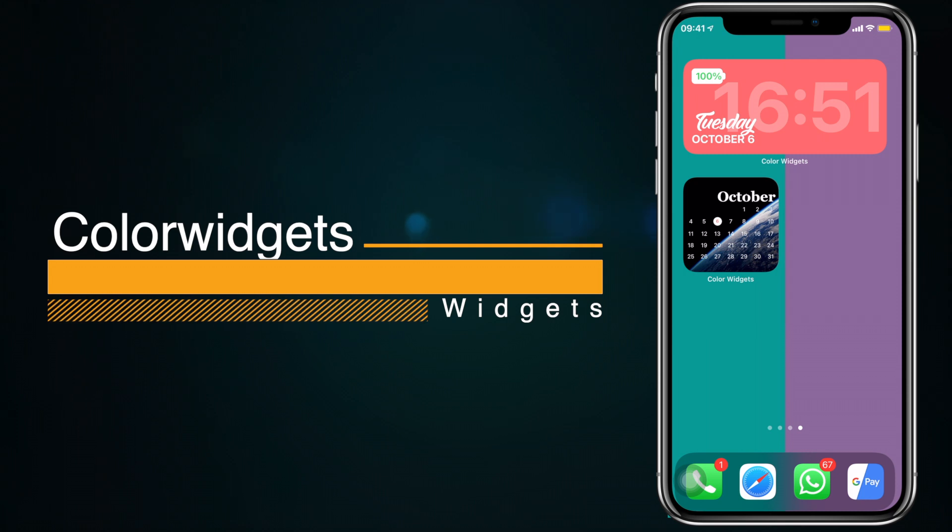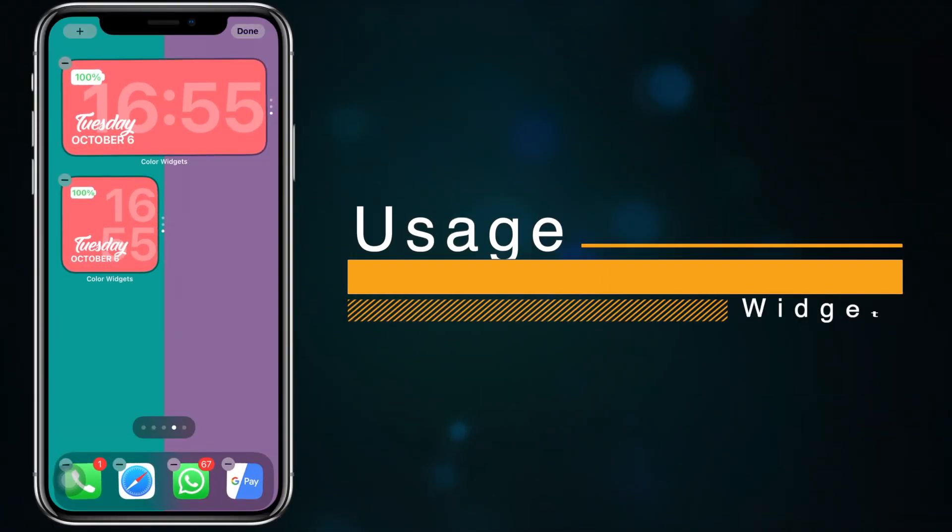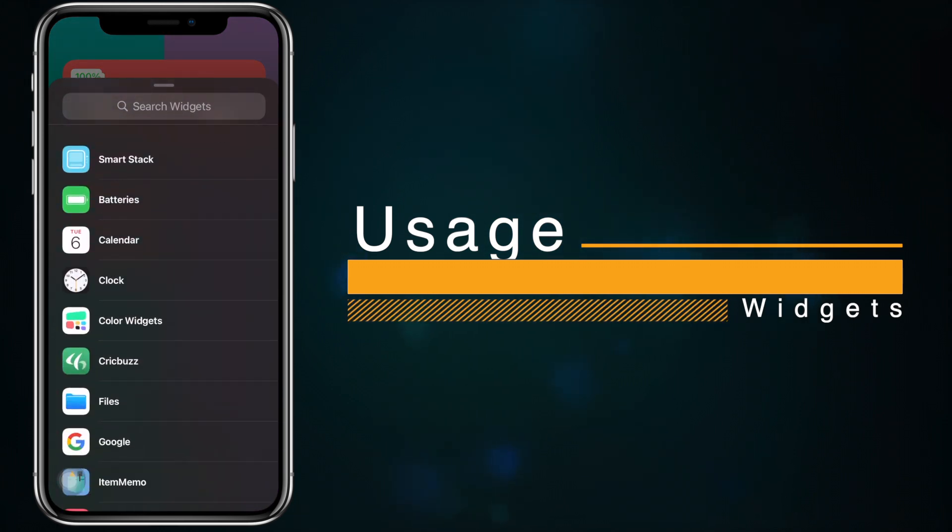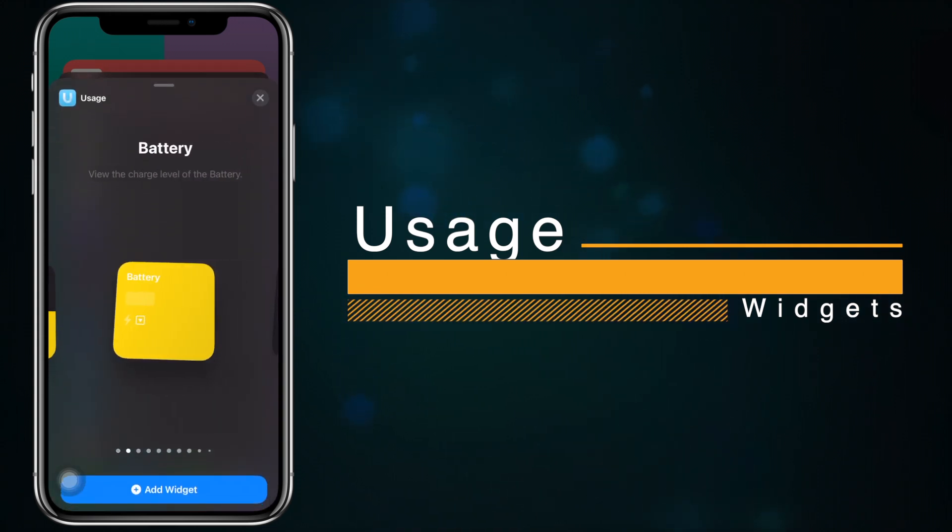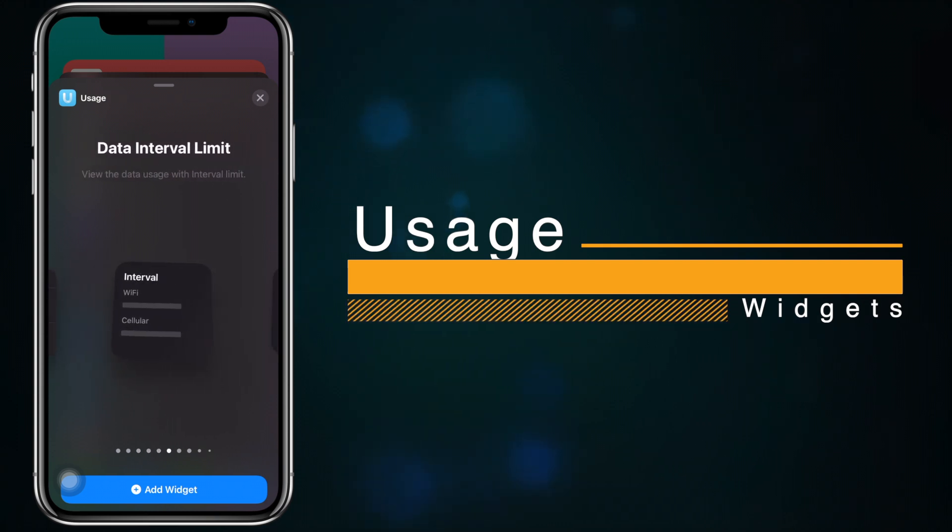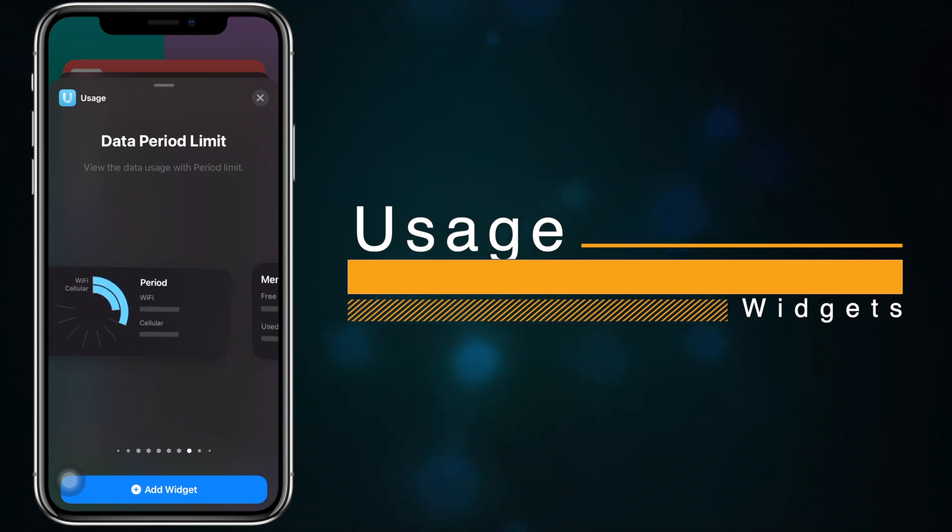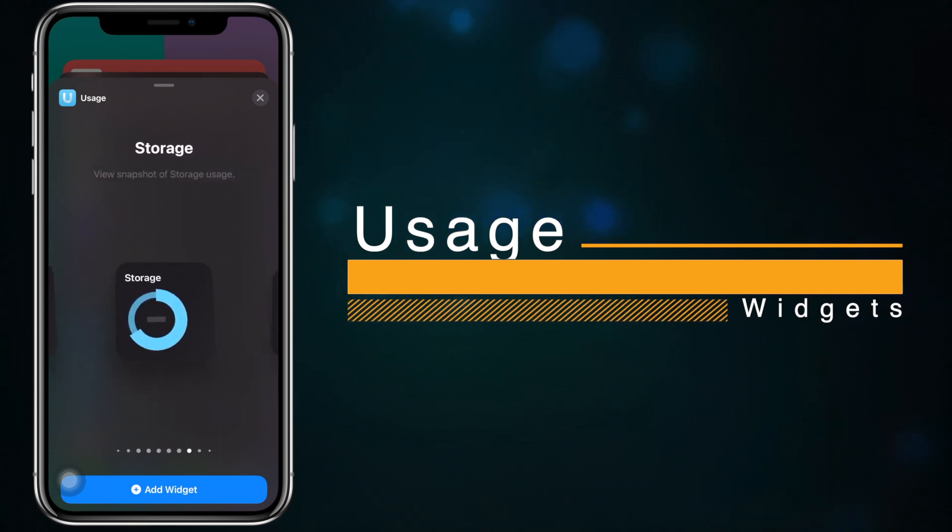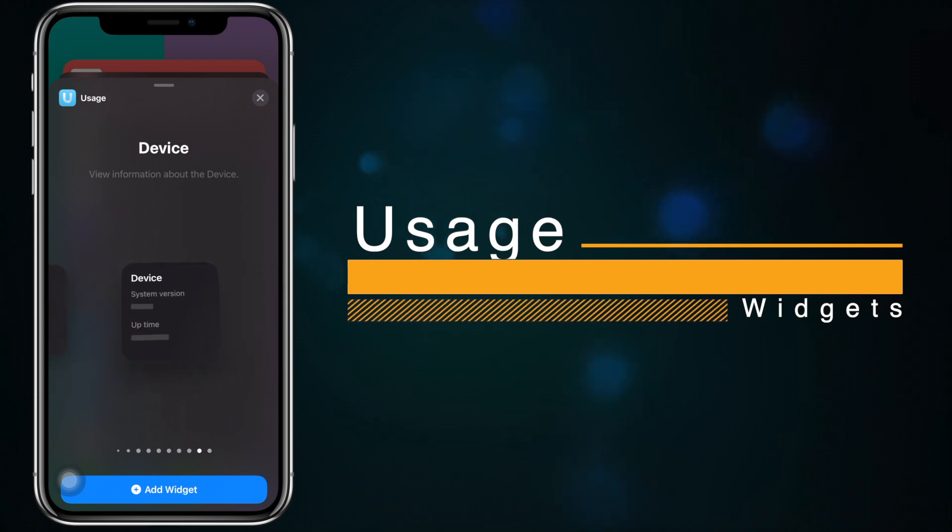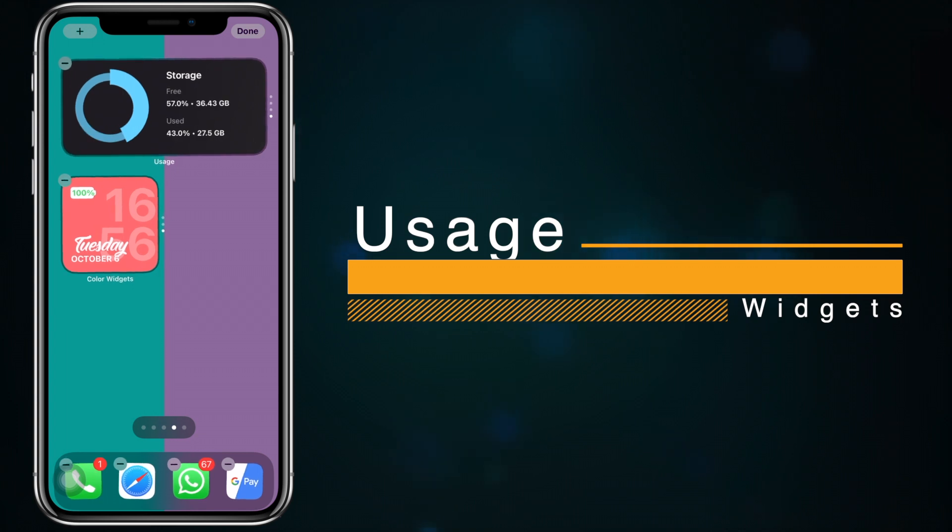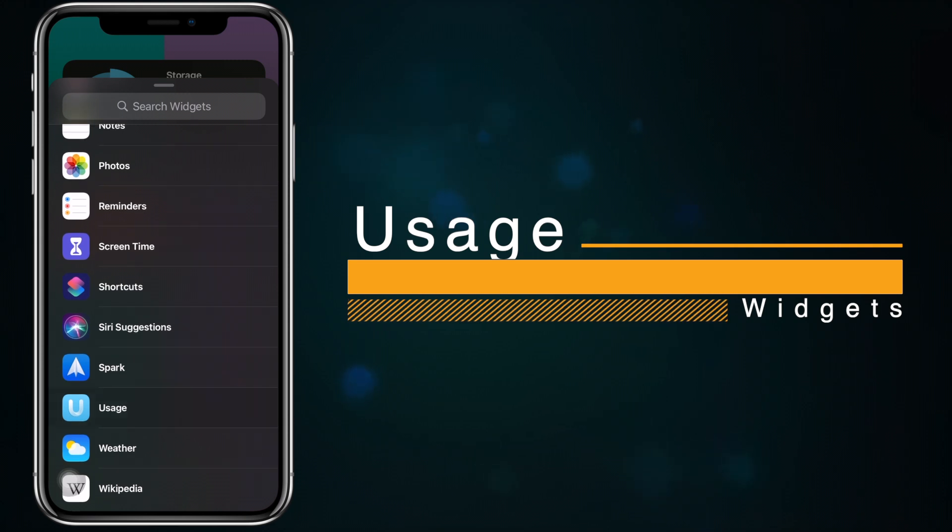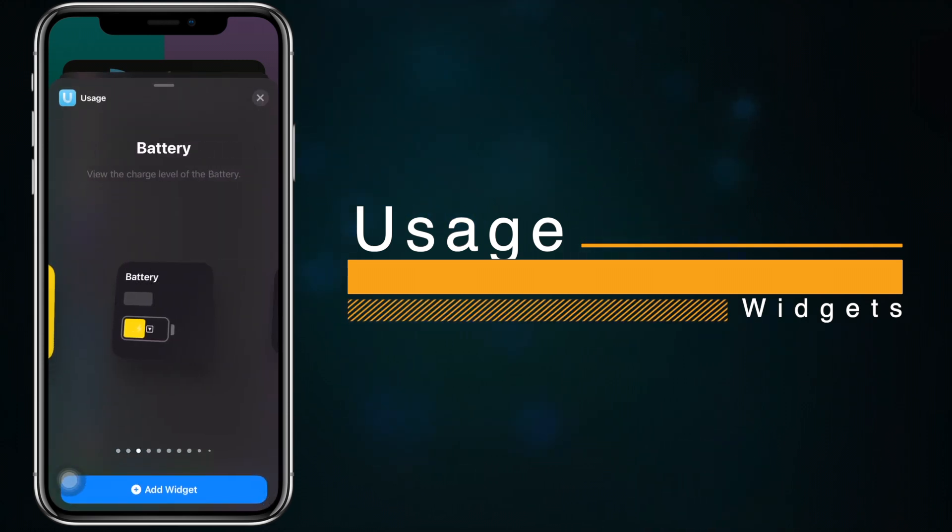Next up is Usage. Checking your storage space in iOS is a long process with a lot of clicks, but this widget changes that. Now you can have your storage be seen on the home screen and also choose from other options that Usage is providing. It has data period limits, data intervals, memory, storage and also device information. So it's a pretty useful app and it can be useful if you want to see your storage or your memory percentage or your battery percentage on the home screen directly.